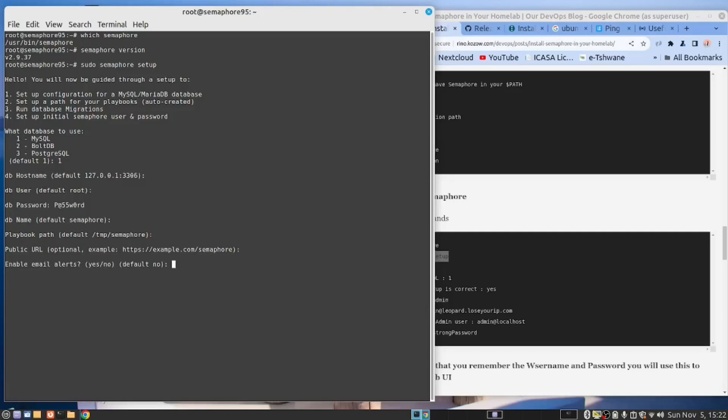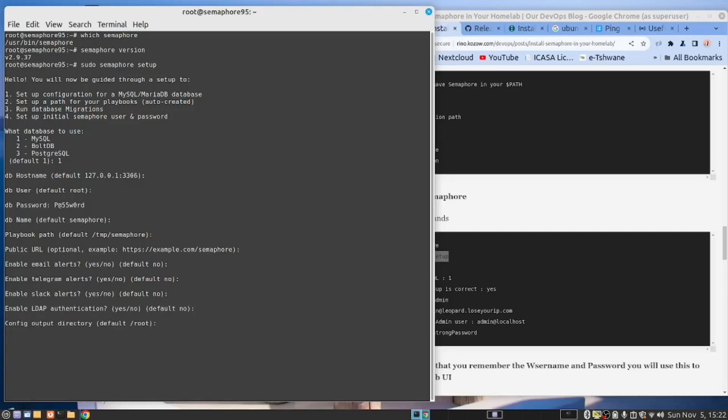And an email for alerts. No. Telegram alerts. No. Slack alerts. No. We're not going to use LDAP. Let's use the output directory in root.